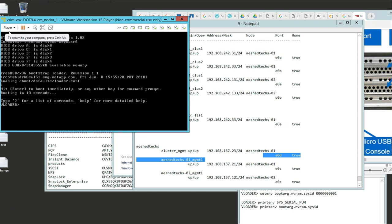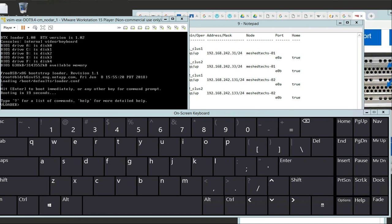Push the space bar immediately when you first start up the NetApp simulator. If you read it here, it says hit Enter to boot immediately or any other key for the command prompt. So you can hit any key. What you're prompted with is this thing called a V-loader.